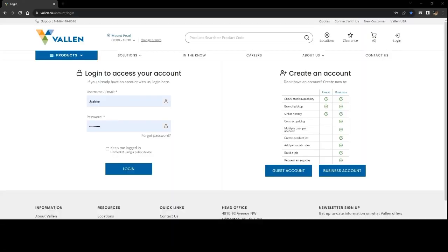Welcome to the Valen.ca website. Today we will be reviewing how to reset your password. In your login screens, please select Forgot Password.